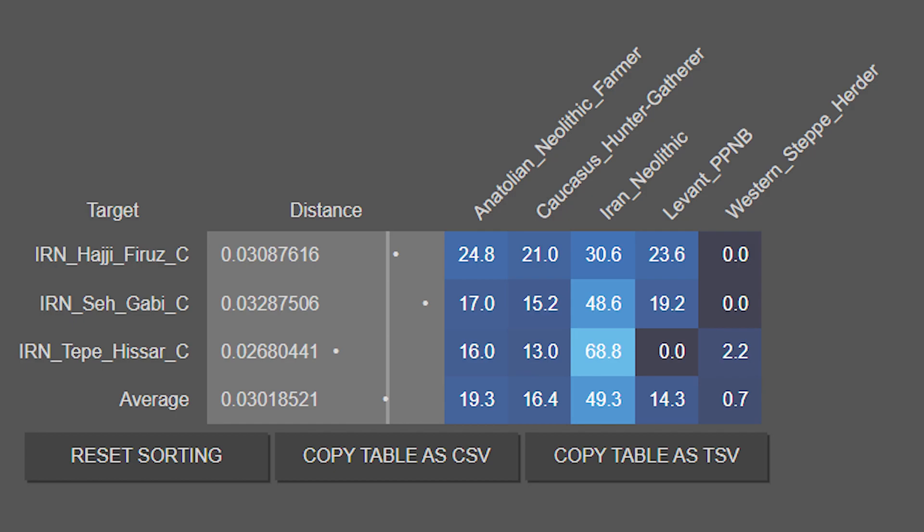Keep in mind that Tepehissar doesn't technically actually have any steppe herder ancestry. This is almost certainly Eastern hunter-gatherer or Neolithic steppe ancestry.